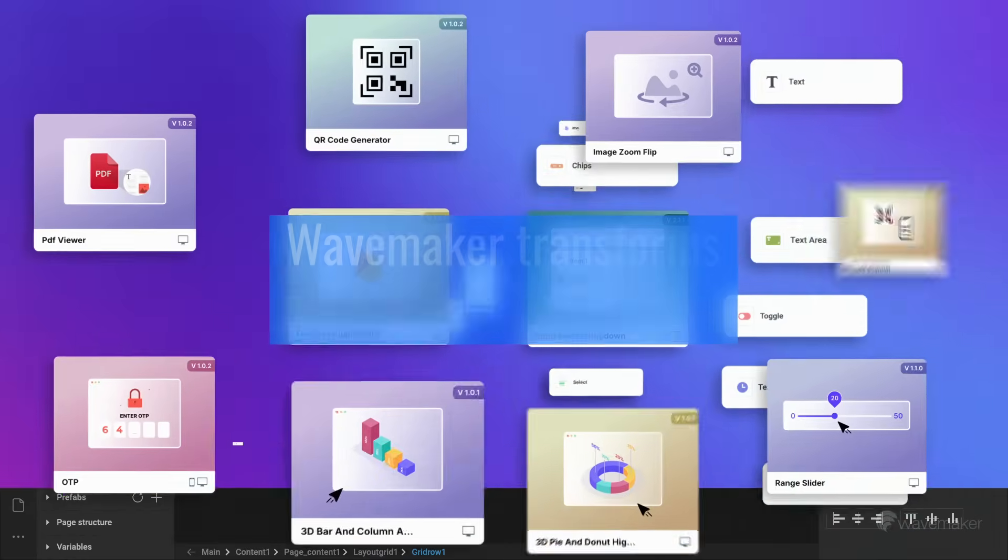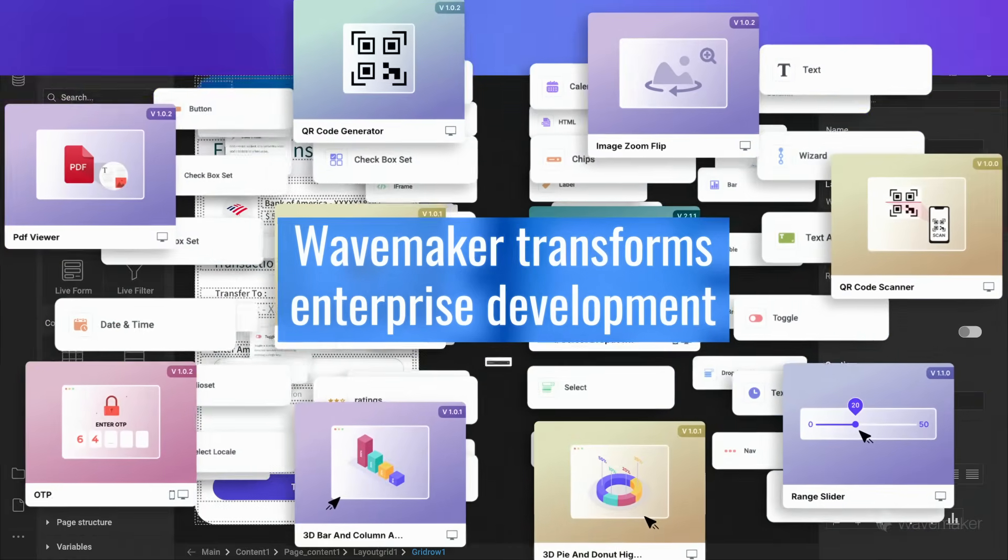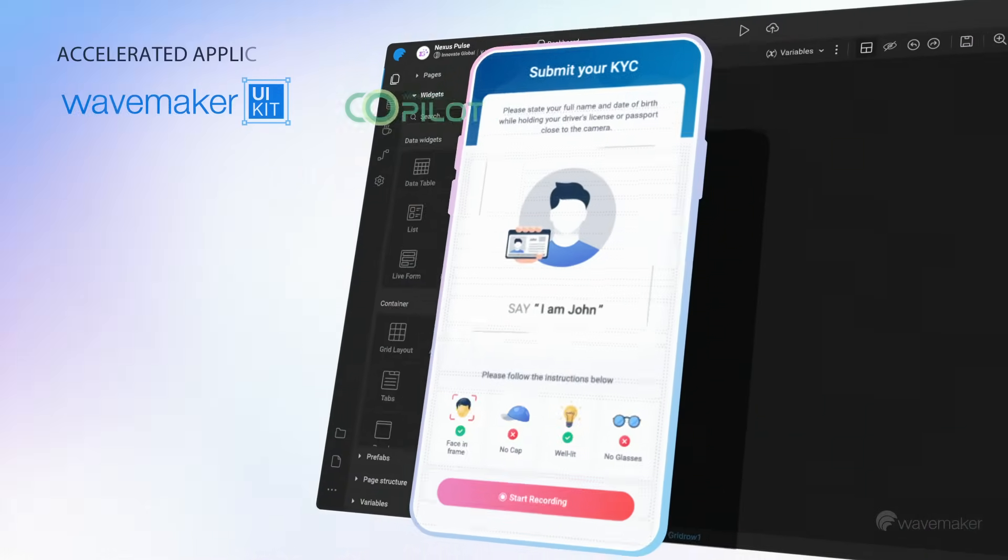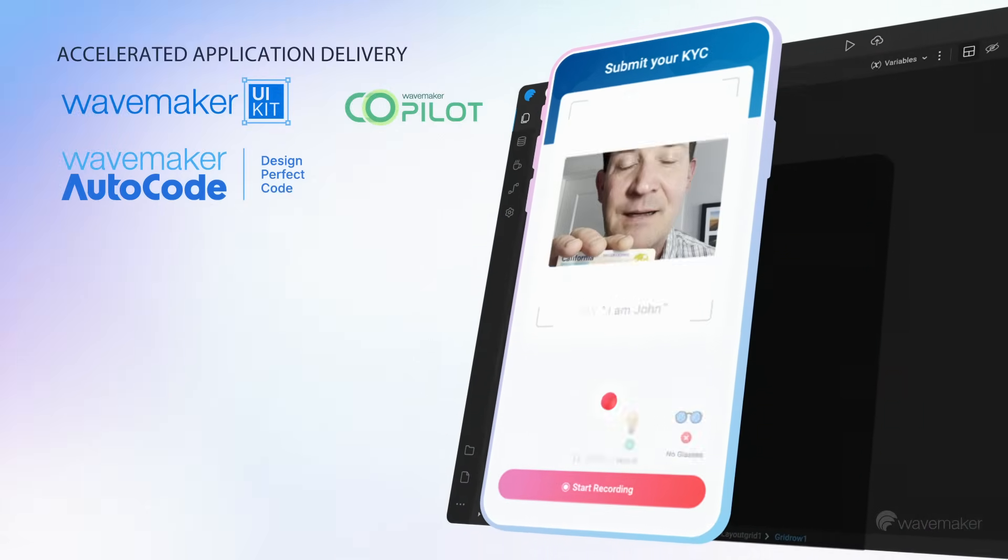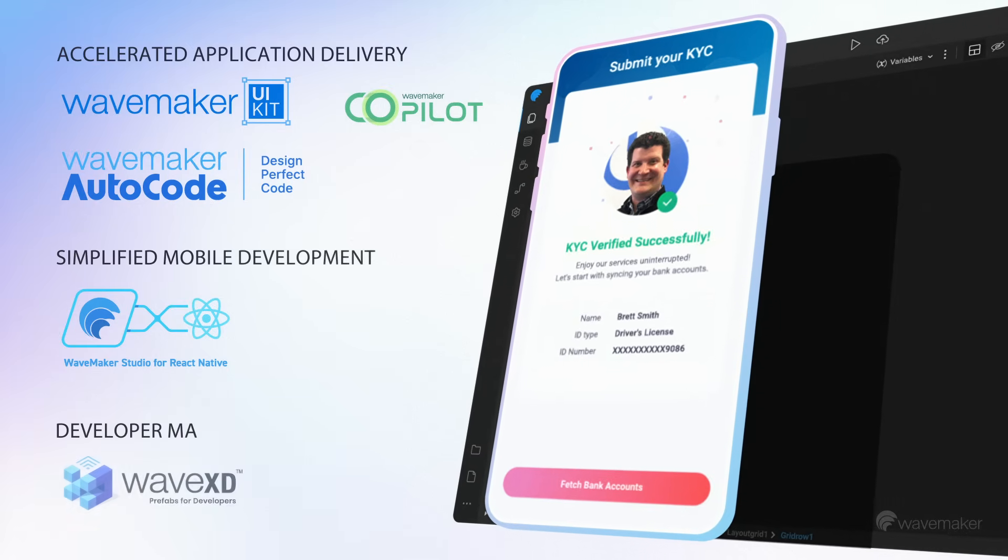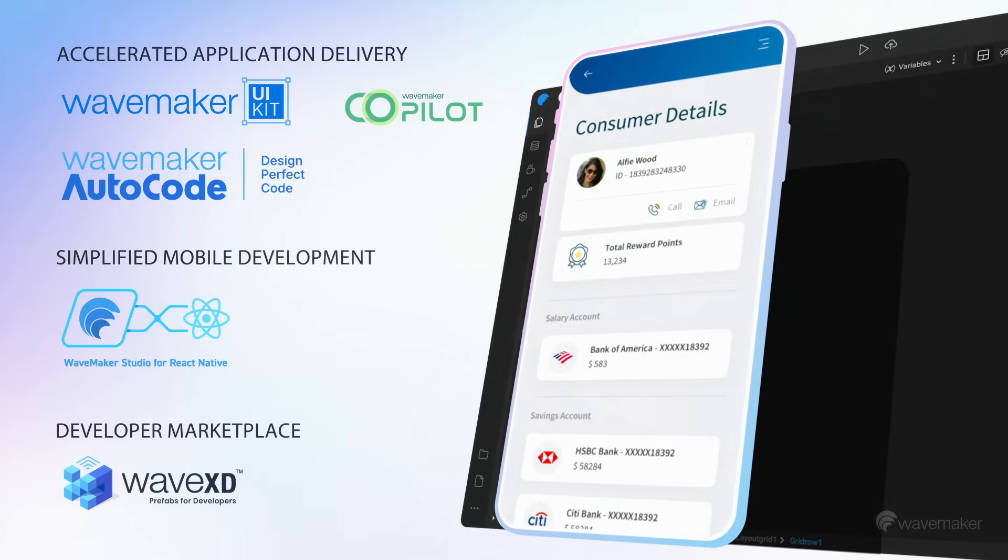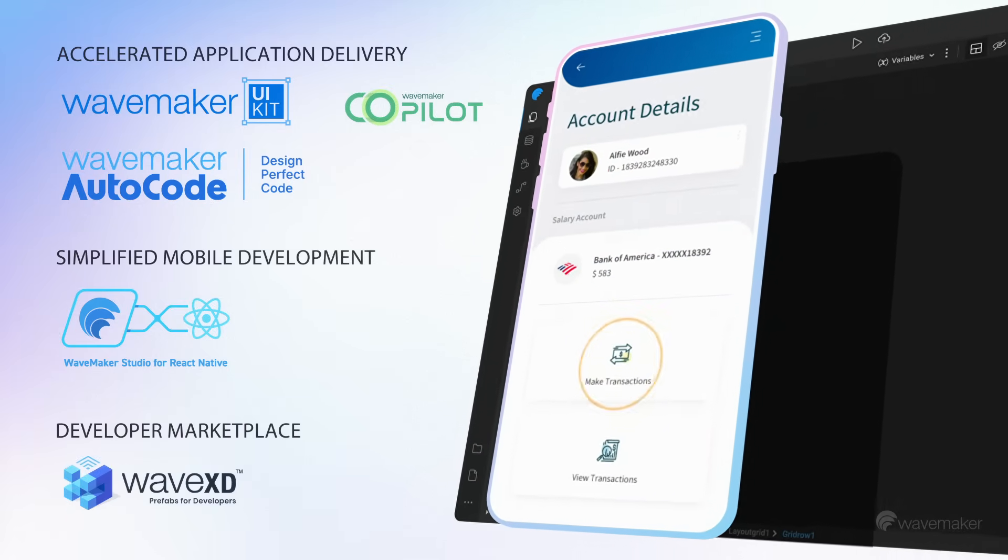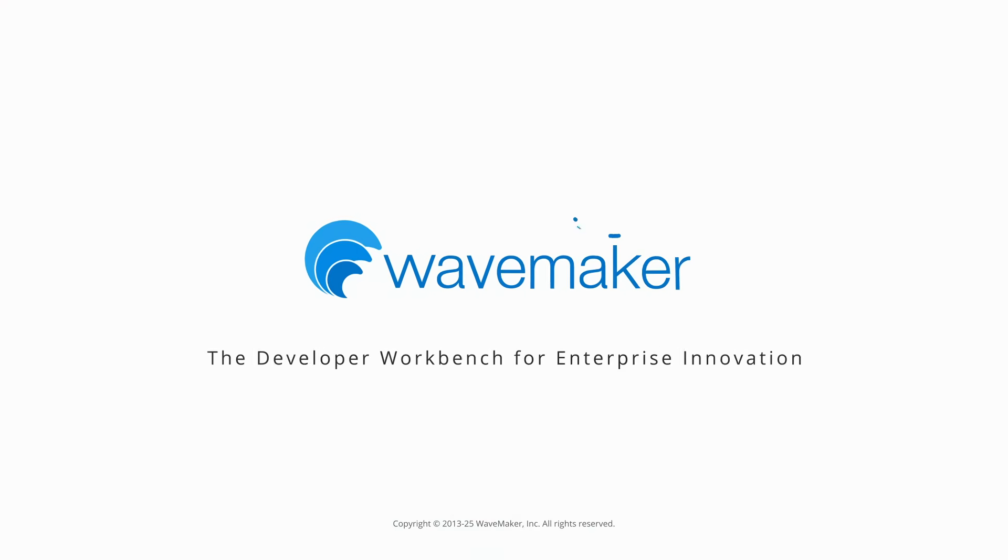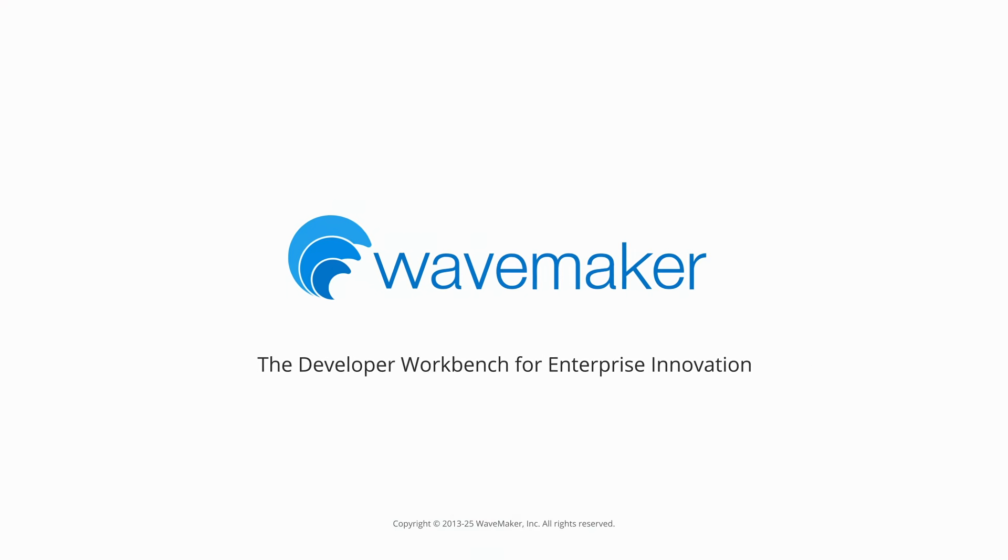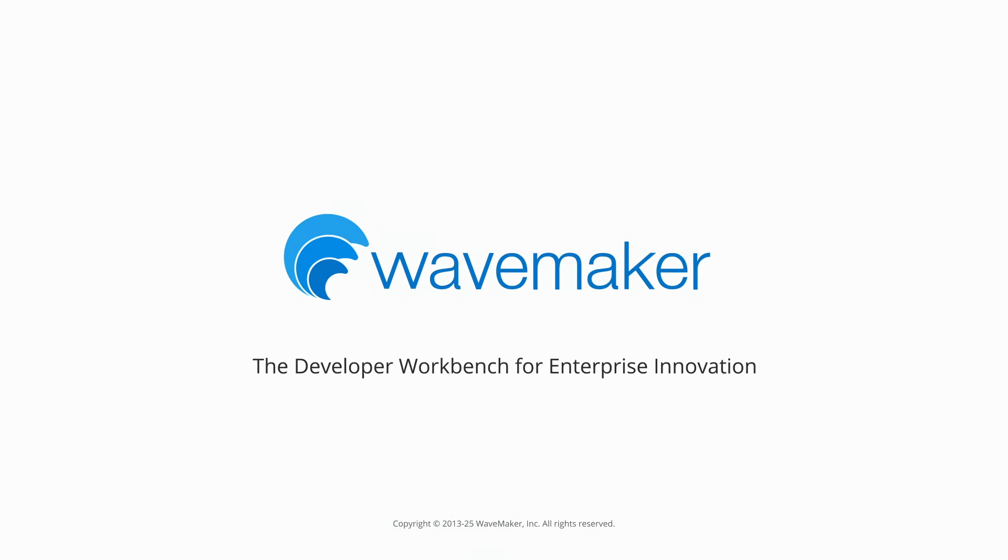WaveMaker transforms enterprise development through accelerated application delivery, simplified mobile development, and the Wave XD Developer Marketplace. WaveMaker, the developer workbench for enterprise innovation.